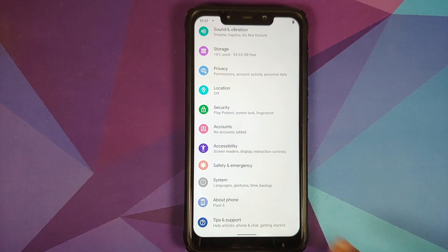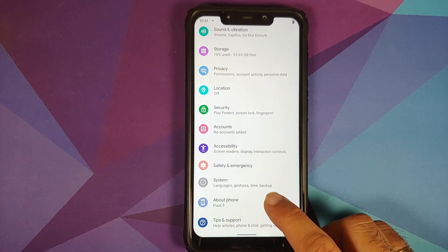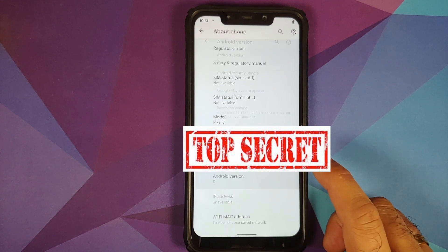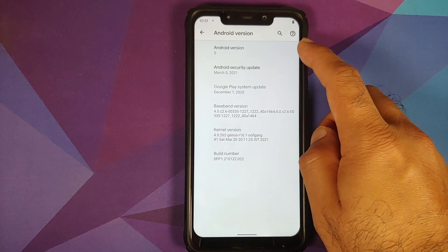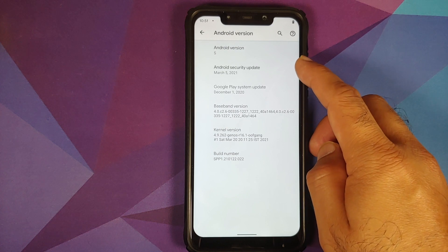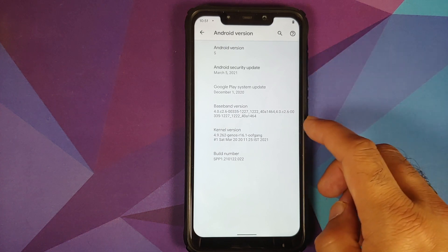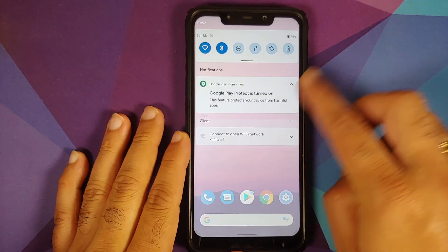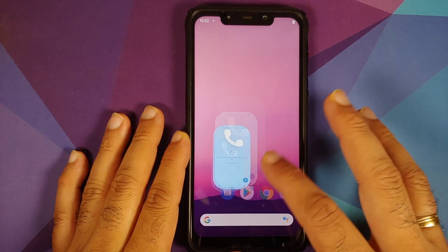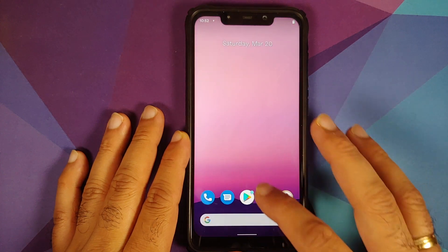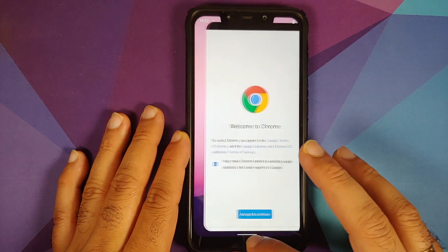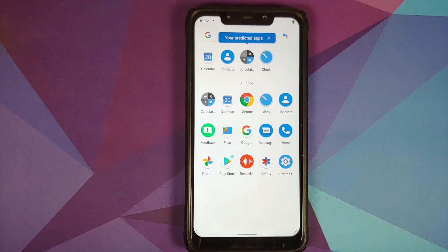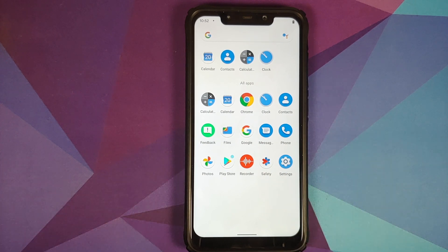Go back and into About Phone — Pixel 5 in the building! Tap on Android Version: Android version is S, security patches from March 2021, and the kernel being used is Genos Kernel by Oof Gang. We have successfully installed Android S or Android 12 Developer Preview 1 on the Poco F1.